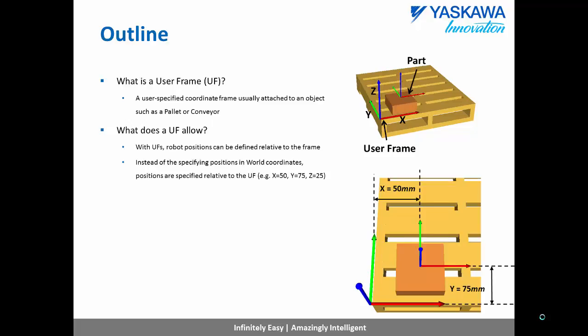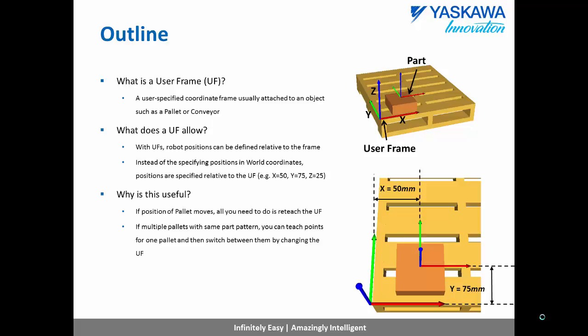This allows robot teach positions to be defined relative to the position of the user frame. For example, on the pallet on the right, the pick position for a part could be defined as 50mm in the X direction and 75mm in the Y direction. This is a useful way to define positions because if the pallet position is now moved, we can just teach a new user frame and the part's position relative to this frame will be unchanged.